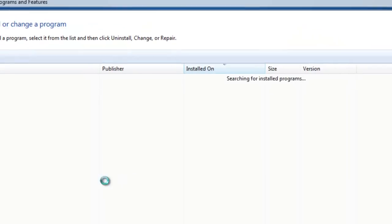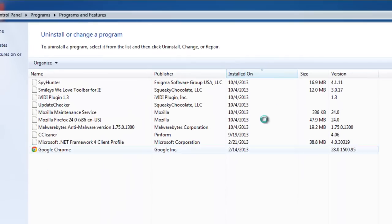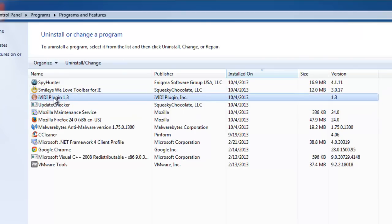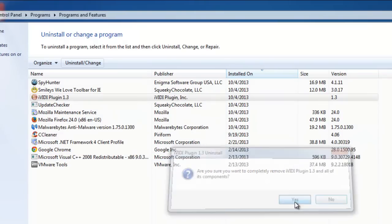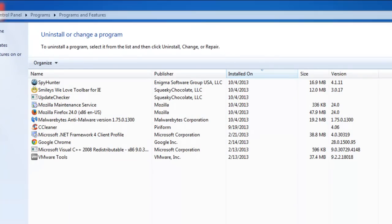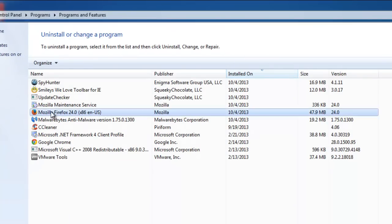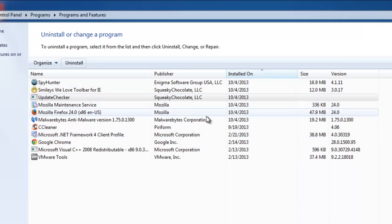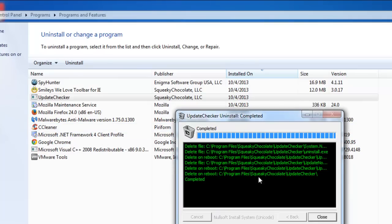The first thing I do is check installed programs and uninstall anything that recently got onto my computer. Here we have Smileys We Love, IVD Plugin 1.3, and Update Checker. You may also have other programs depending on how it was distributed. I'll first remove IVD Plugin 1.3, then the Update Checker. Just choose applications that are unfamiliar to you and uninstall them.